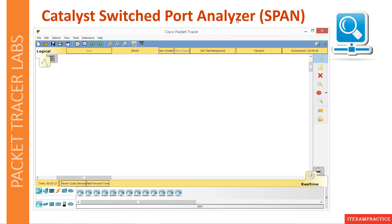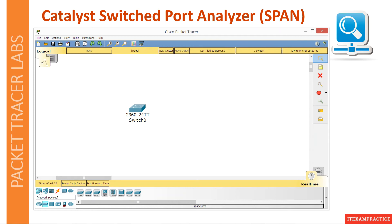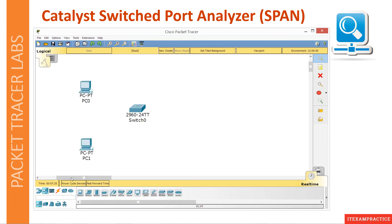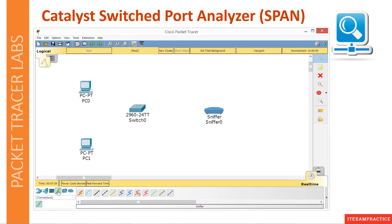Here we go, I am connected. We'll need one switch, two PCs, and one monitoring device. Let's connect all devices now.